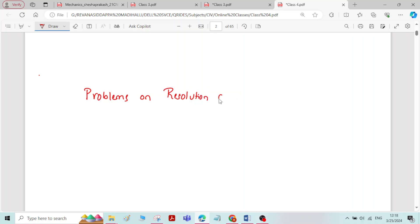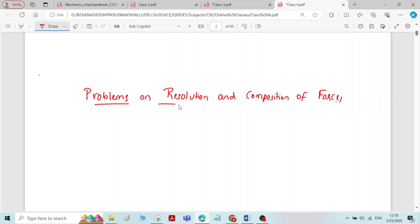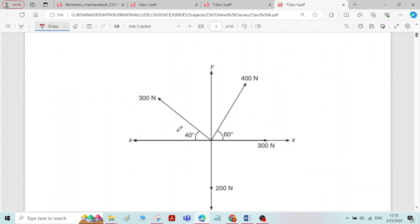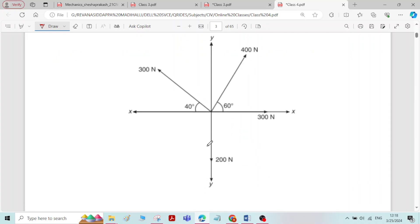Now we will solve problems on resolution and composition of forces. Problem number 1: Find the resultant of the coplanar concurrent force system shown in the figure. A coplanar concurrent force system means all the forces are lying in the same plane and the lines of action of all the forces are meeting at a single point. We have to find the resultant of this system.